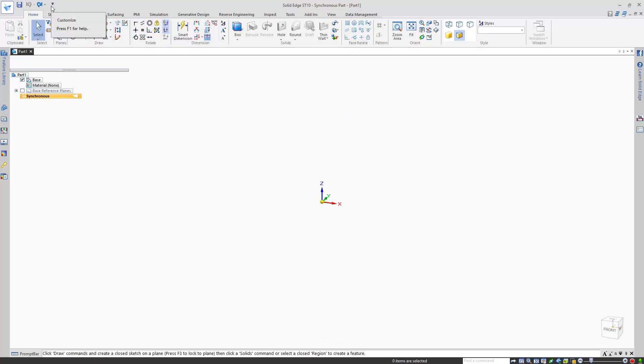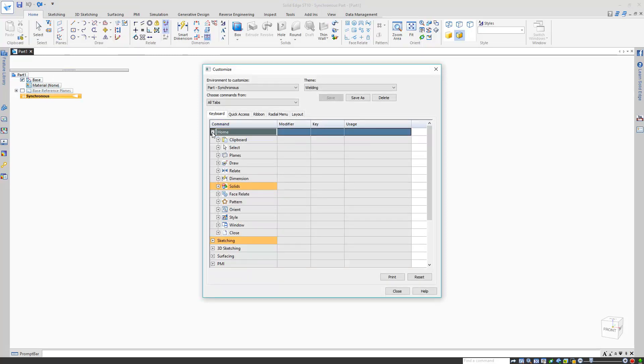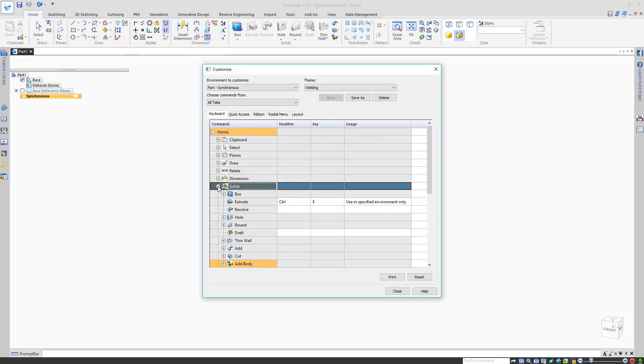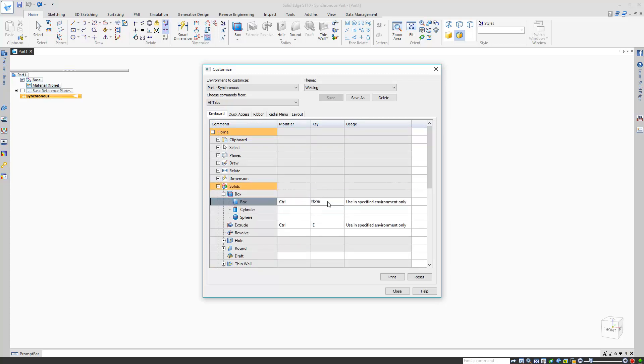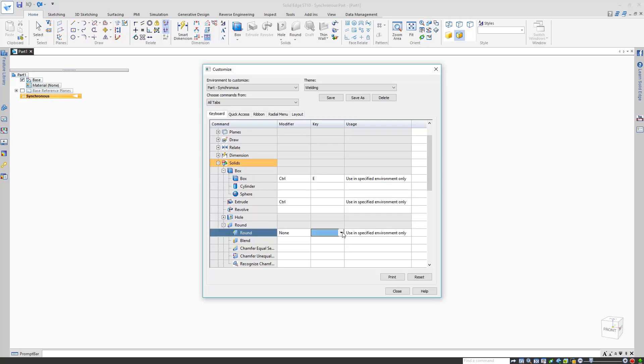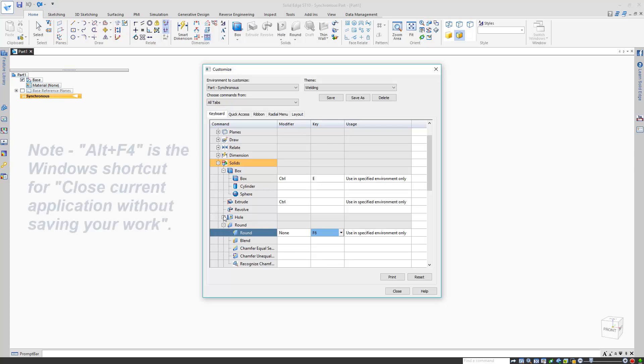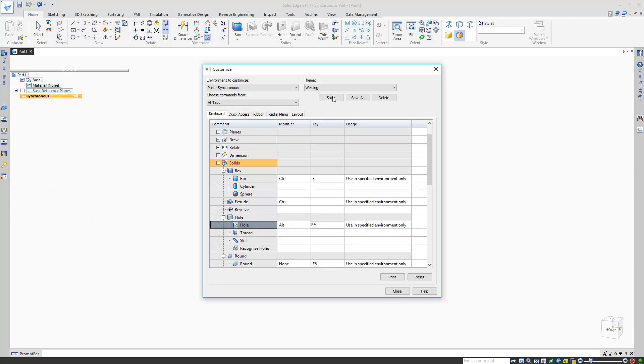Back to the Customize menu we go, and this time to the Keyboard tab. I think I'll add some keybindings to some common Solid Edge commands. Let's use Ctrl-E for the Box command. If there's an existing shortcut, you'll get a warning that you're about to overwrite it. But I'm fine with this, so I'll click OK. Now I'll assign something to the Round command. I don't have anything bound to F6, so that'll do. Finally, I'll assign Alt-F4 to the Hole command. It's not something I'd recommend, but I want to show you what happens when I use it. Now I'll save my theme and show all three of them in action.